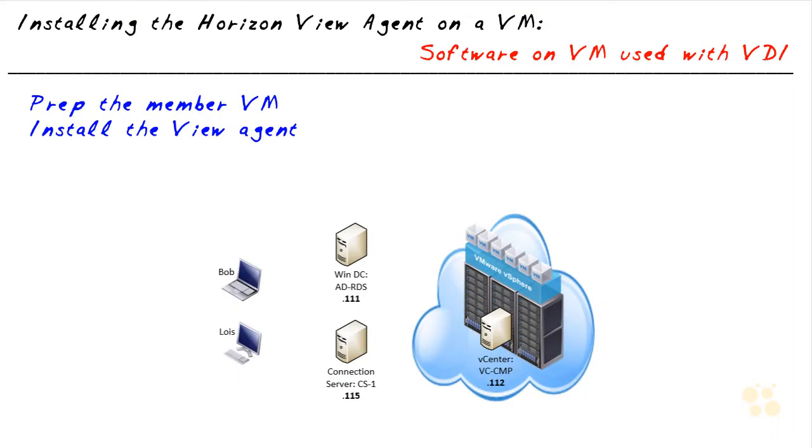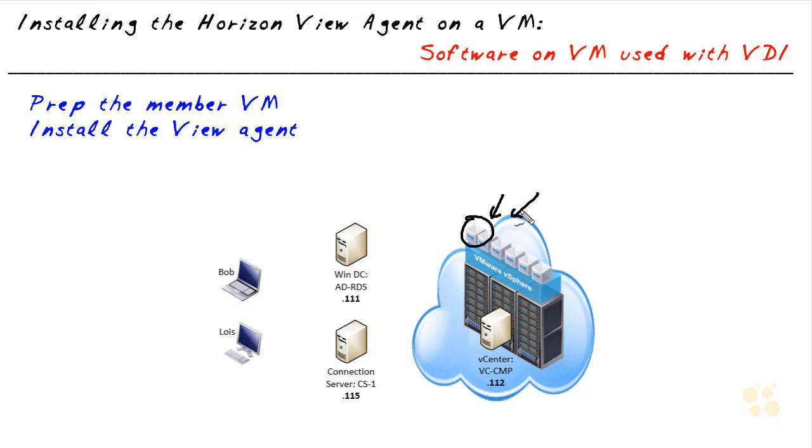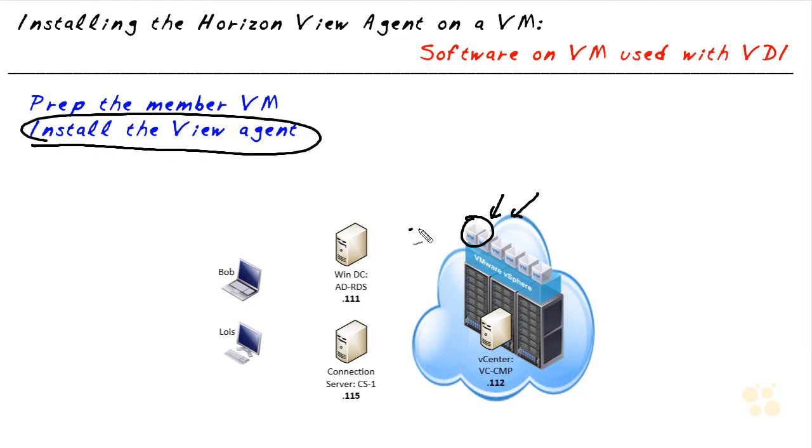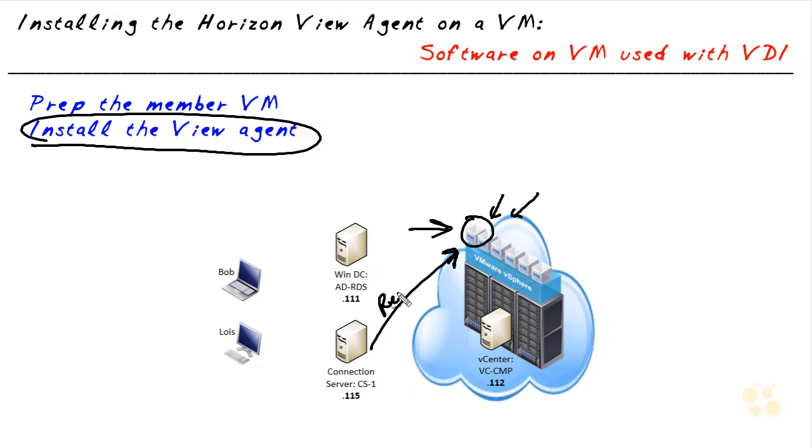In this nugget, we identified a virtual machine that we're going to use as part of Horizon View. We looked at a tool called the VMware OS Optimization Tool that can help us optimize that system for use as part of our virtual desktop infrastructure. We installed the Horizon View agent on that virtual machine. And then we also verified that machine is willing to accept remote connections. And we tested that by using Remote Desktop to that virtual machine.